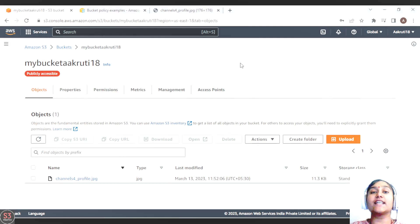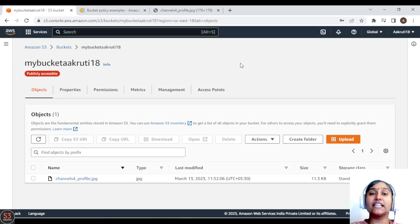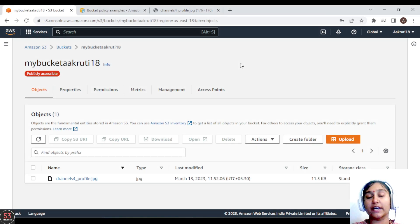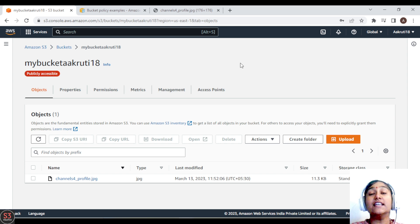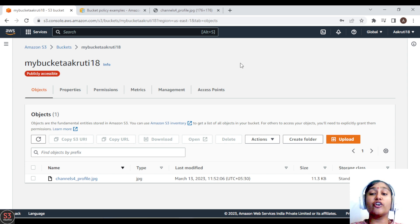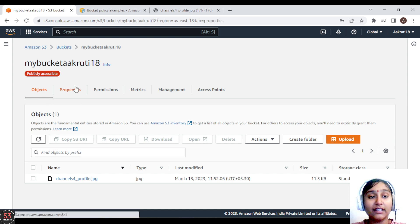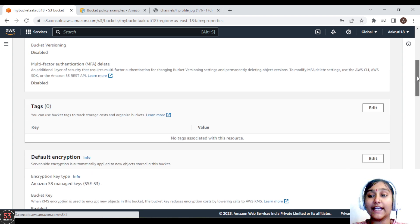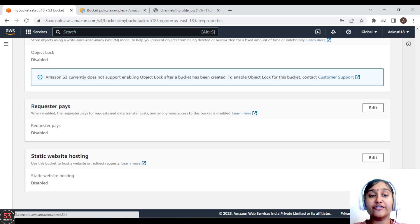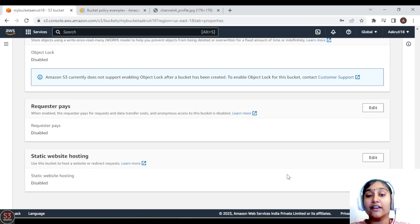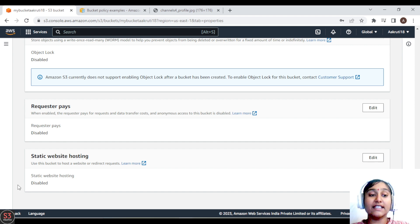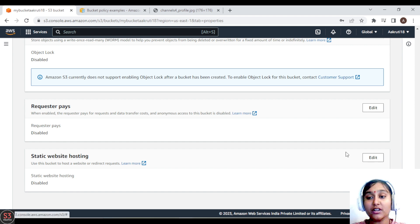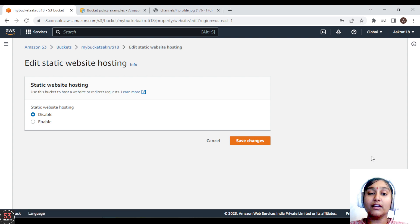So now let's enable our static website hosting into our S3 bucket and host our first static website. First of all, you have to go to the properties part, and down you will get an option of static website hosting. For now it is disabled. We have to enable this option, so click on edit button.